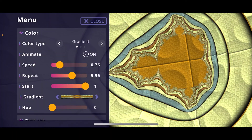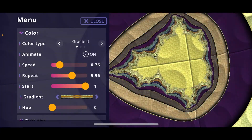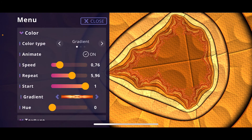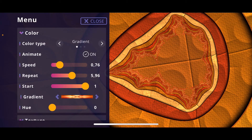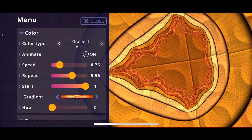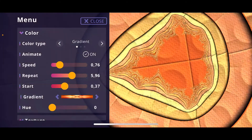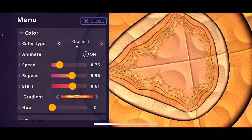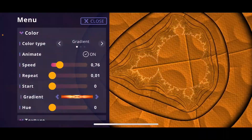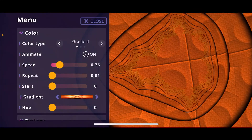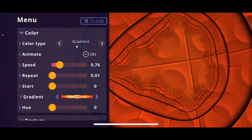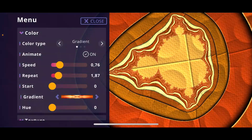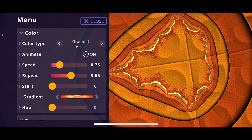We have the color type set to gradient, which picks colors from the gradient shown. With a red gradient selected, the result is a red image. You can adjust the starting position where colors are picked from that gradient to change the look. You can also change how often the gradient repeats — at a very low value you see only one or two colors, and increasing it applies many different colors to the fractal.